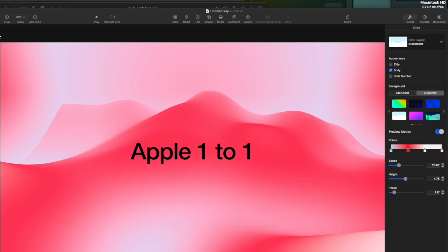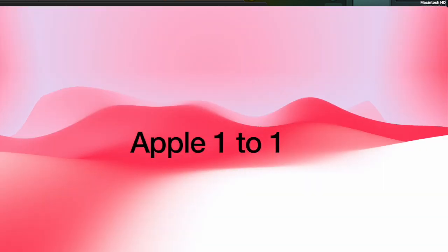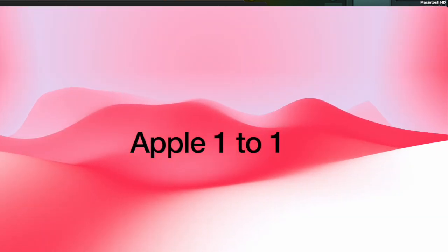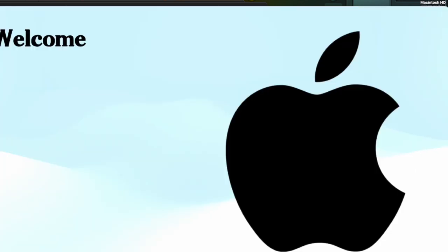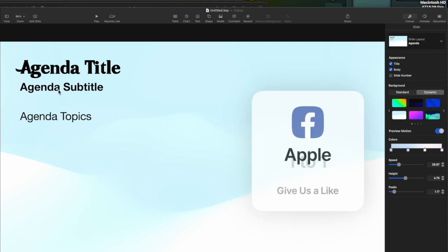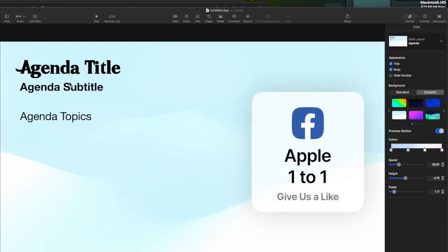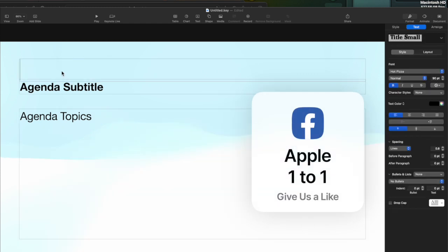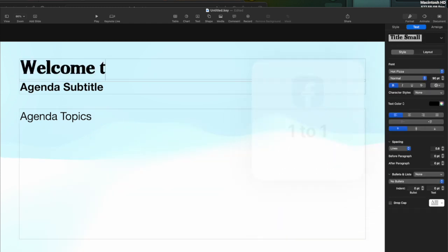So now if I play it back and spacebar will move from one slide to the other, there we are. Escape will get you out of the presentation. So I really didn't write anything in here. So let's go ahead and write, welcome to keynote.